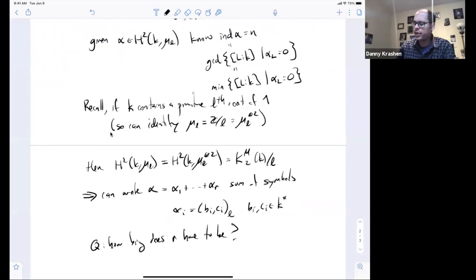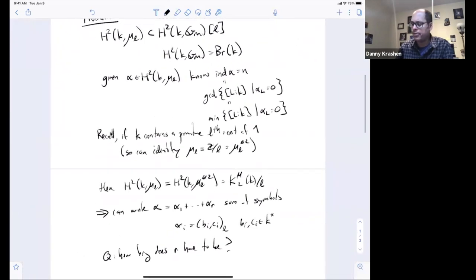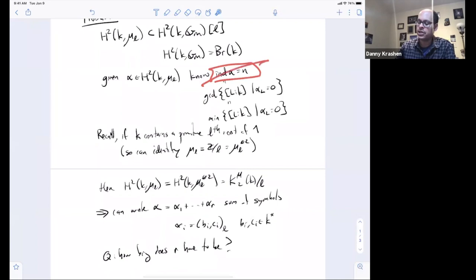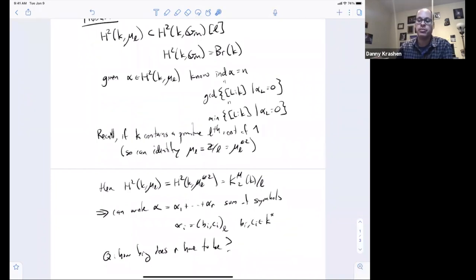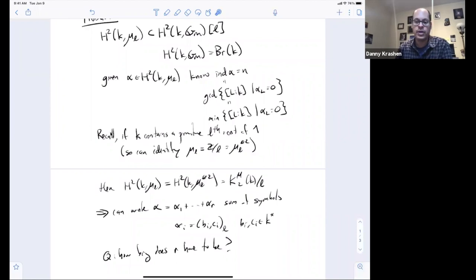If we hadn't assumed anything about the index, the symbol length in principle can be arbitrarily long as the field gets more and more complicated. It's known that there's no kind of bound on the symbol length in absolute terms.